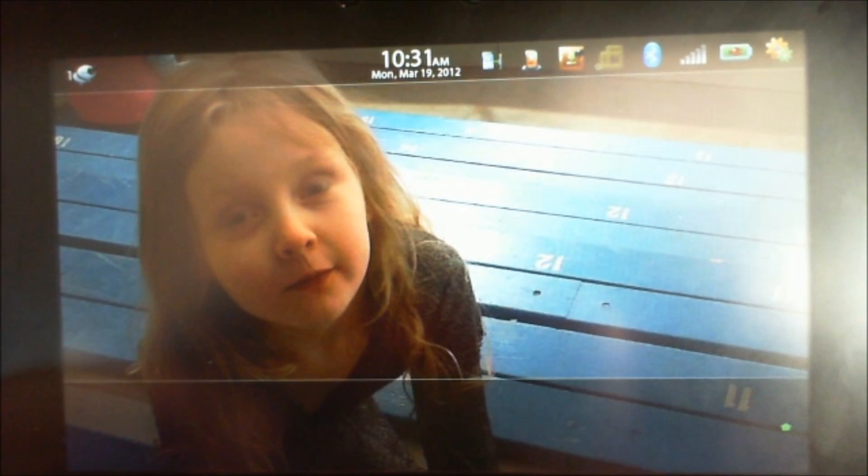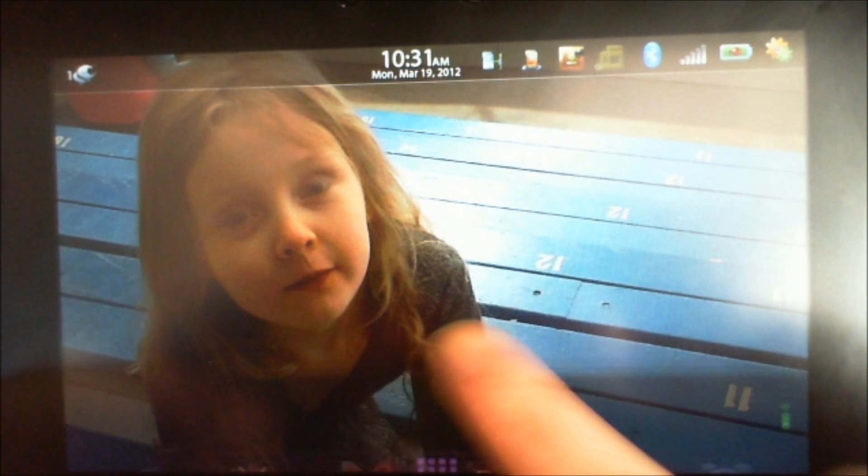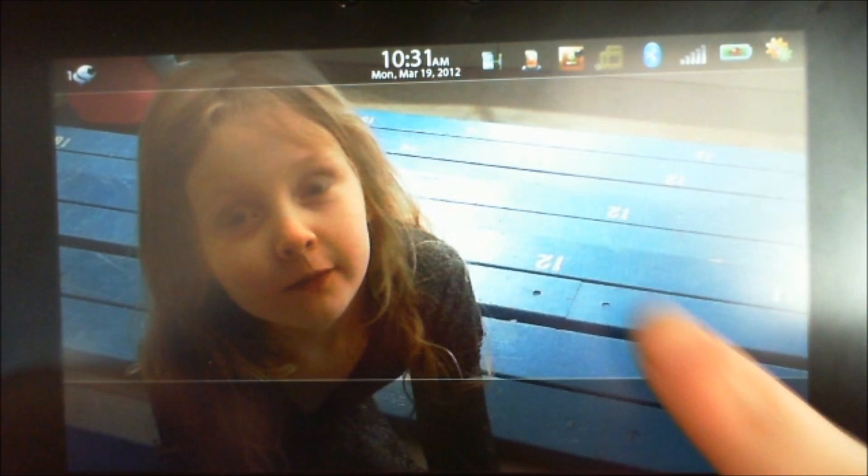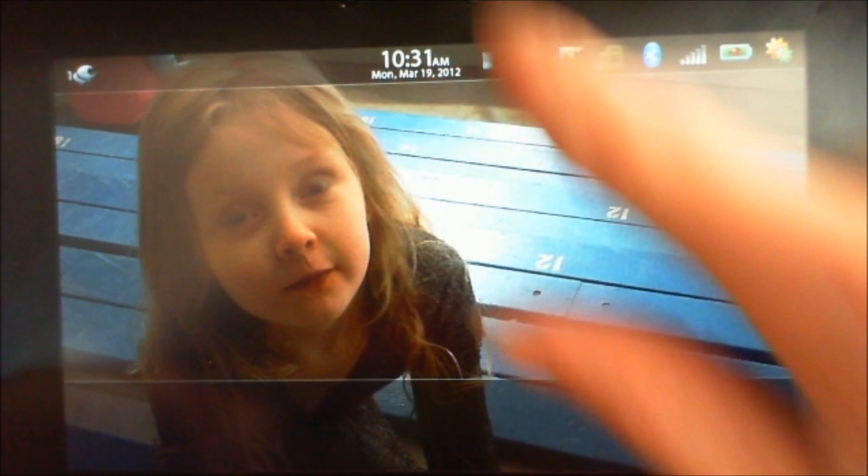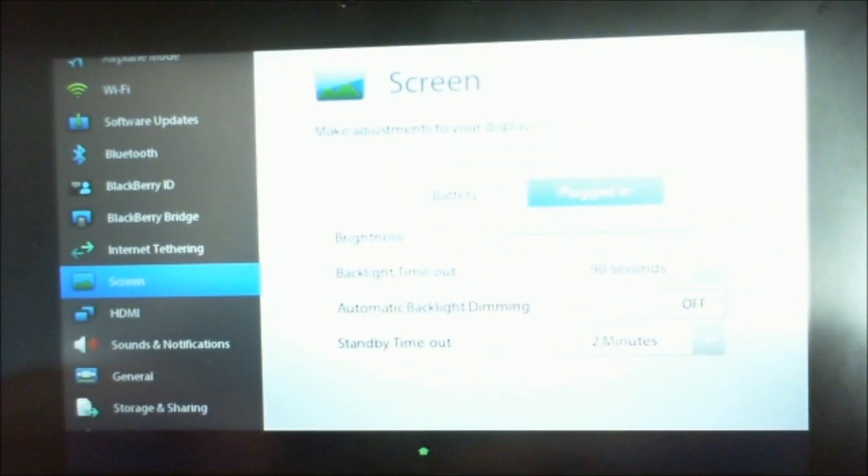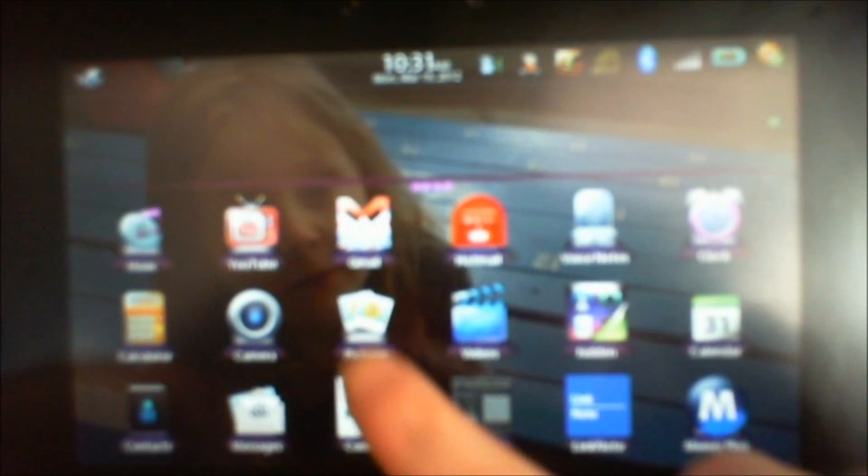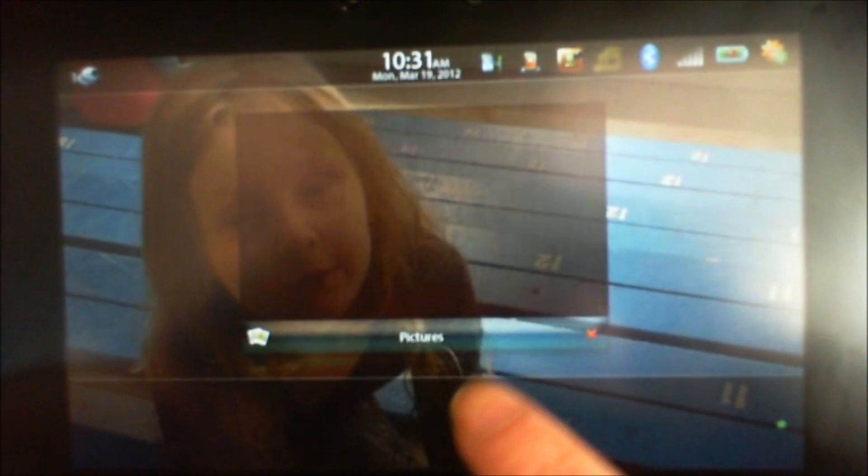As you can see, it doesn't look exactly like the other picture did, but it still looks really good. That's my daughter Juliette looking beautiful at the hockey game we went to.